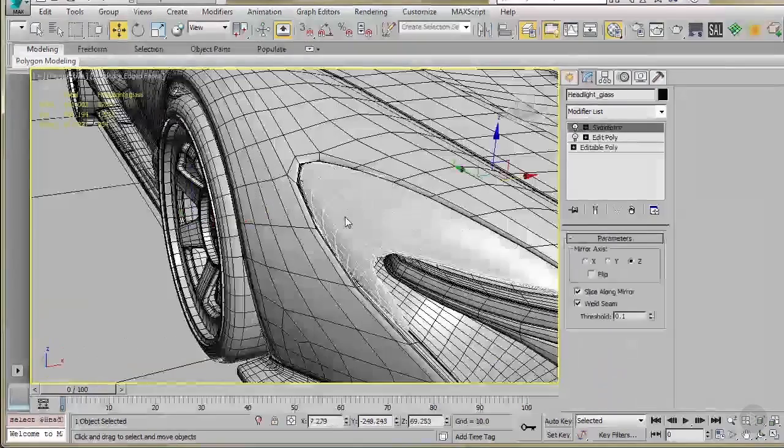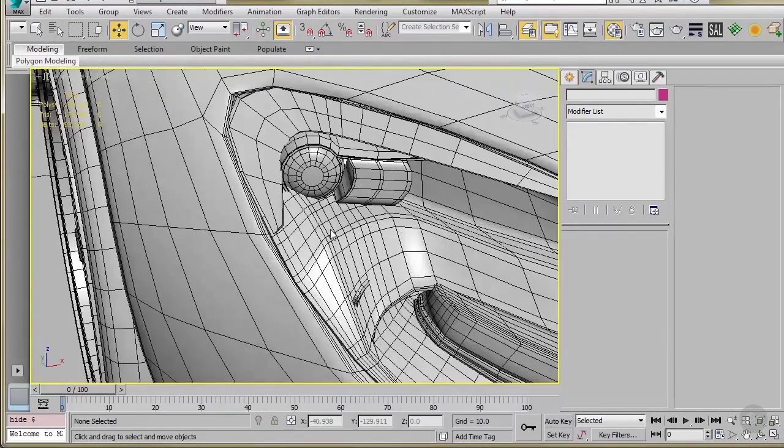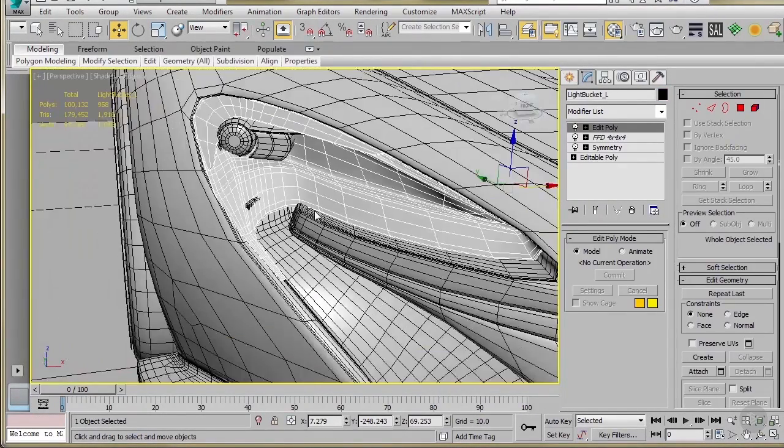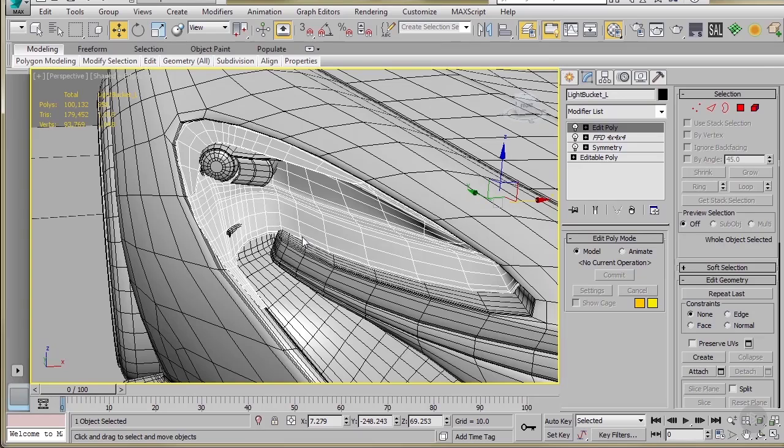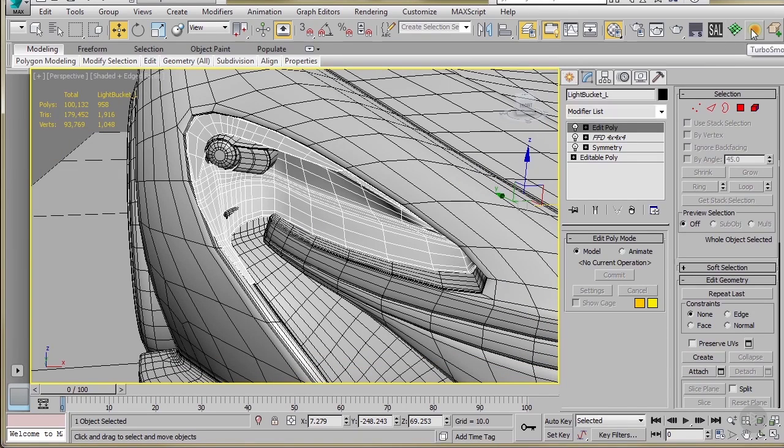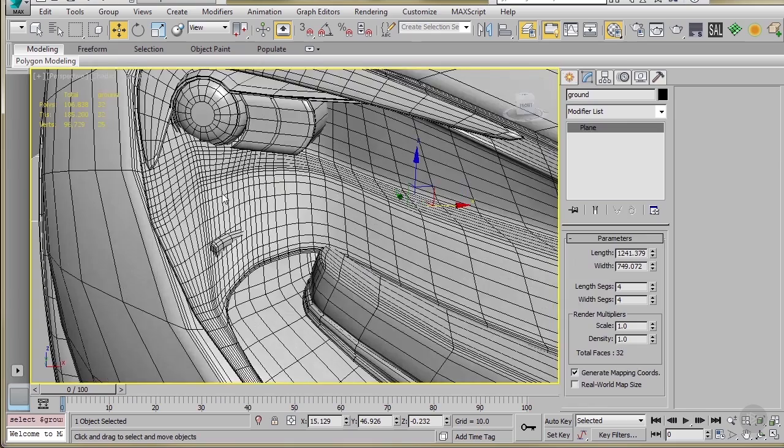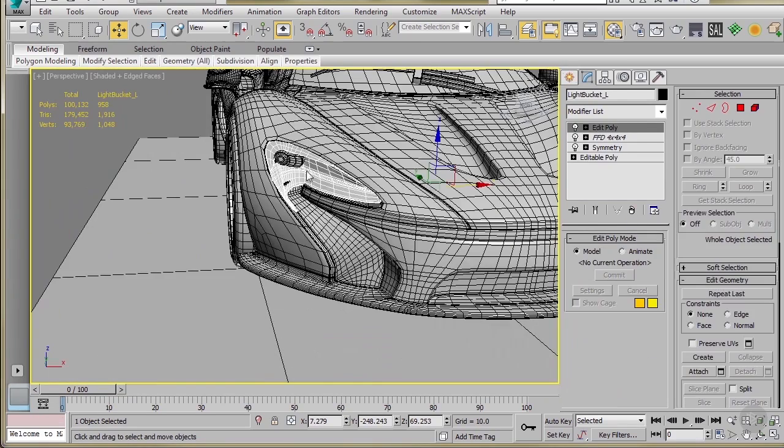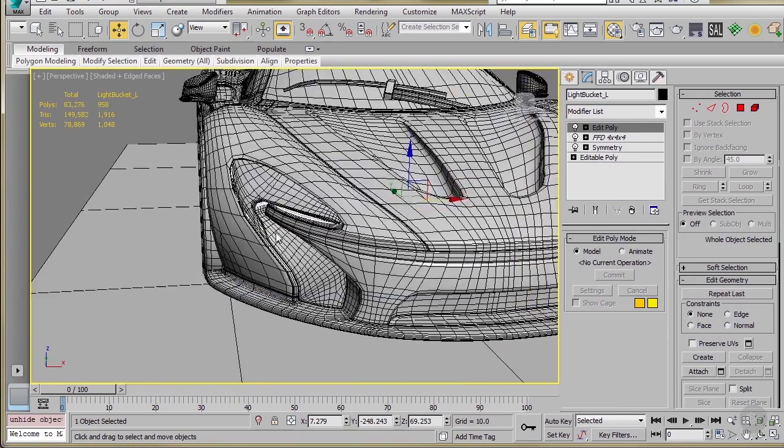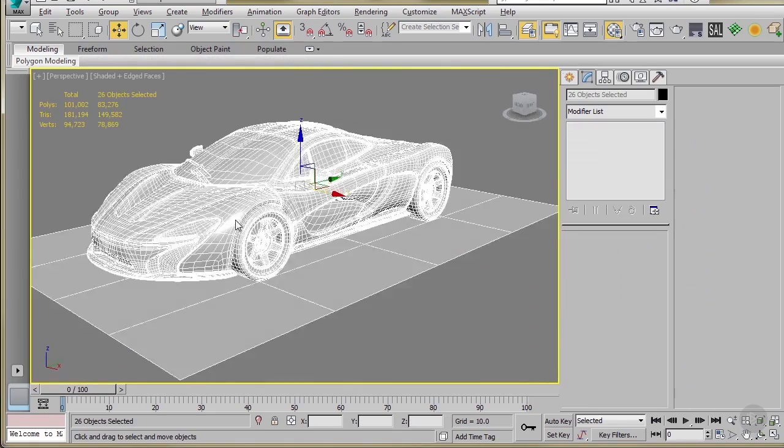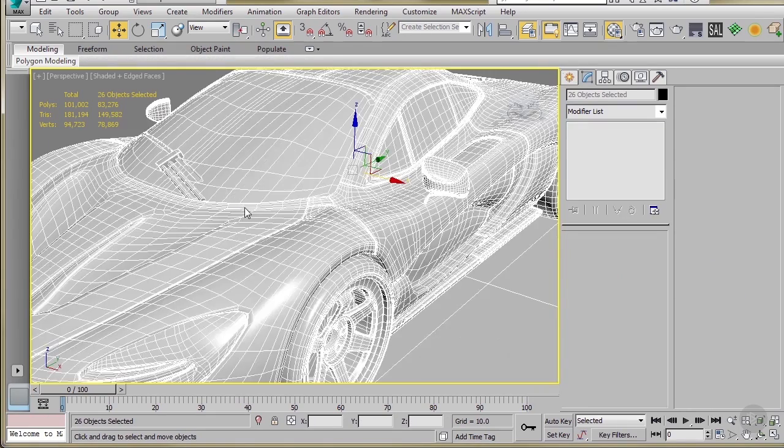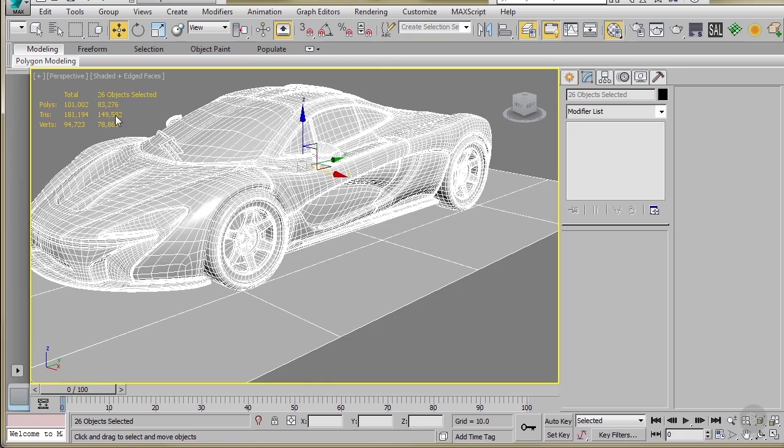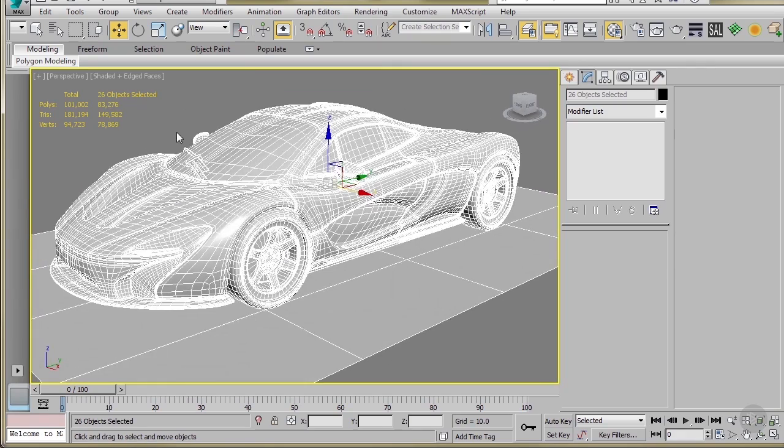Another thing you could do as well is, depending on if you're going to get a close-up of this area or not, you can turbo smooth this as well, and then optimize to get the polygon density down a bit. But those are areas that you can spend the extra polygons in. With the tires smoothed out a bit more, we're at about 84,000 polygons. So now we're ready to rock and roll.